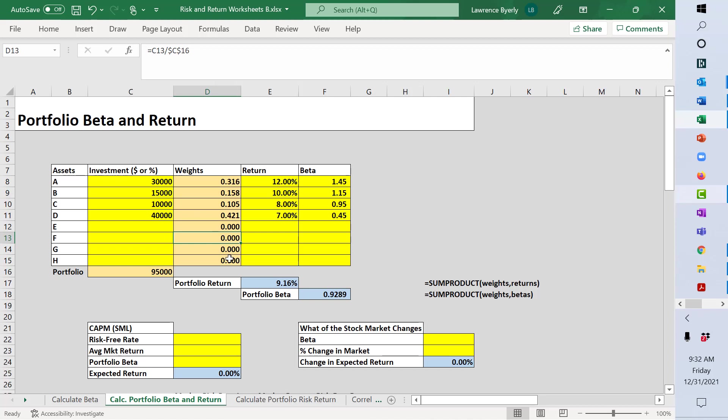Now the weights, even when I do the formulas by hand, I always use weights in decimal form and returns in percent form. It makes the math a little bit easier in the end.